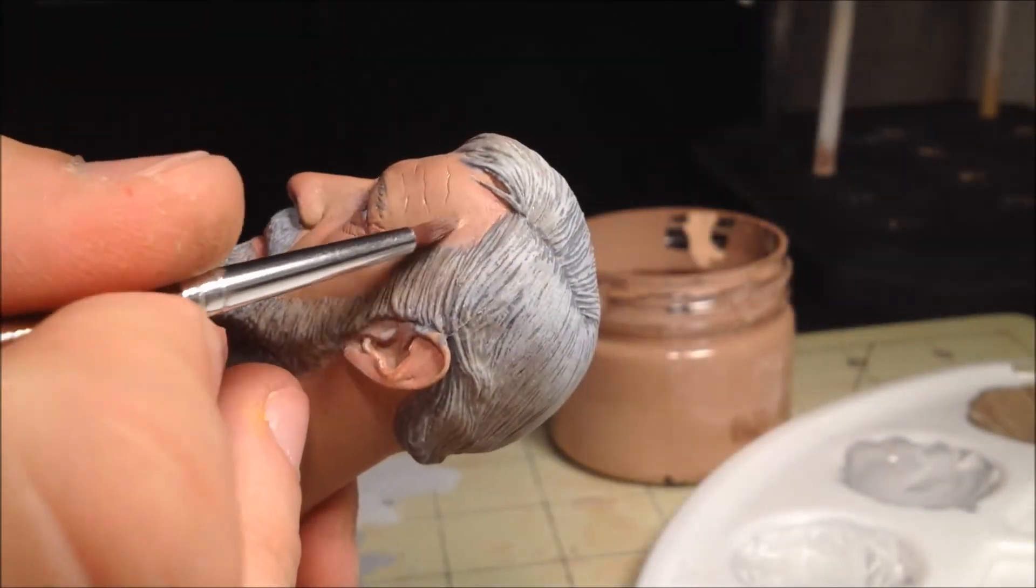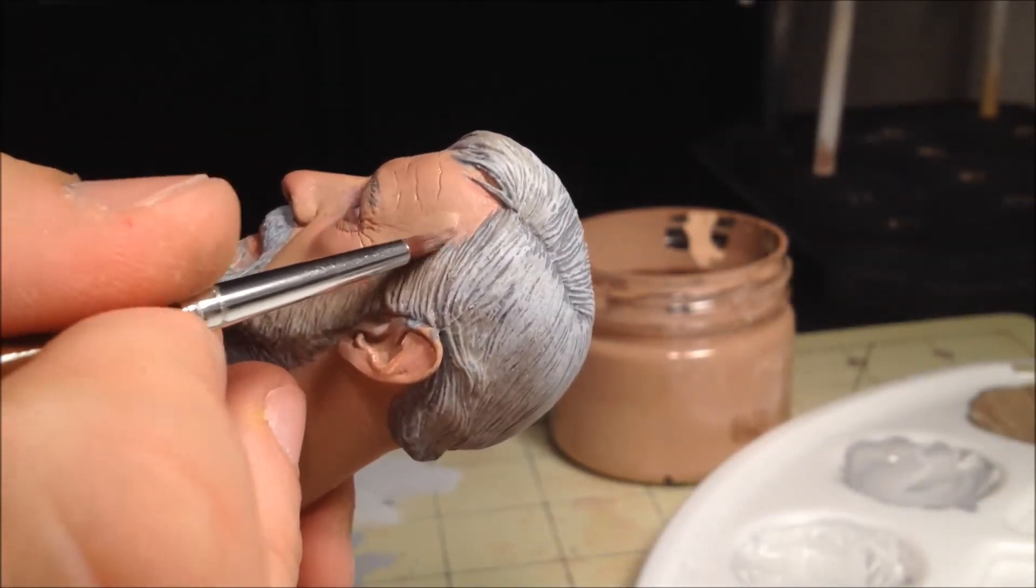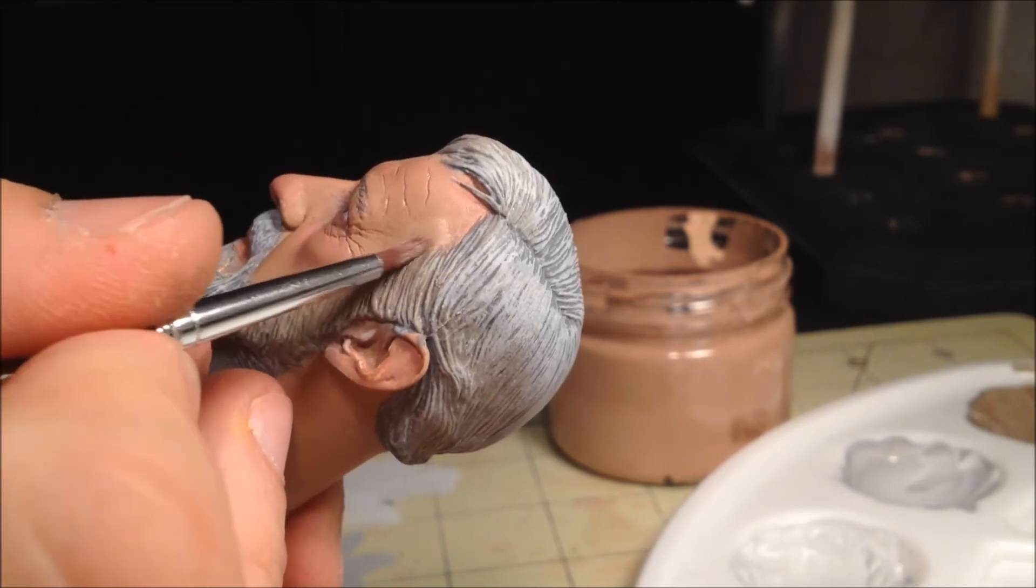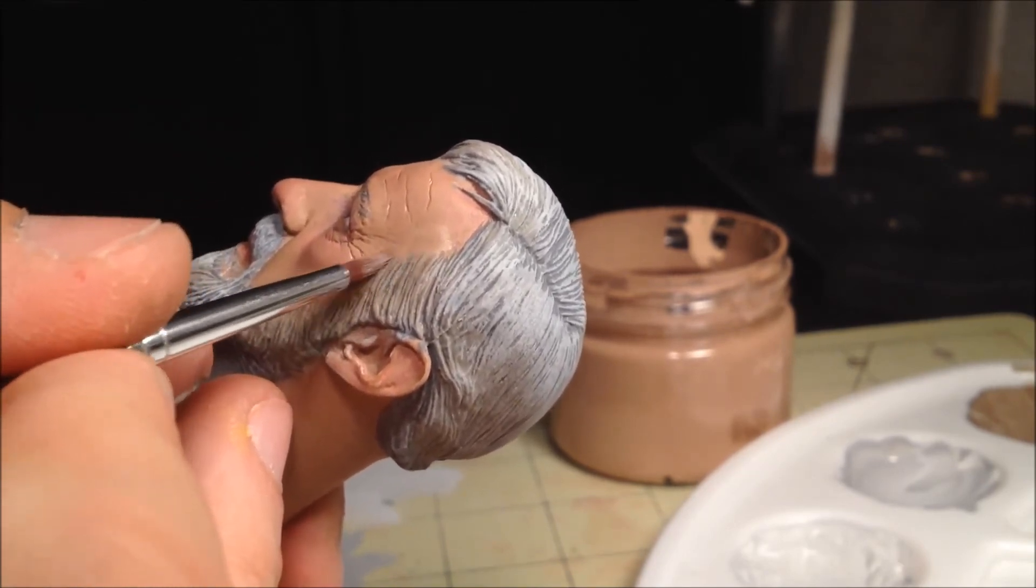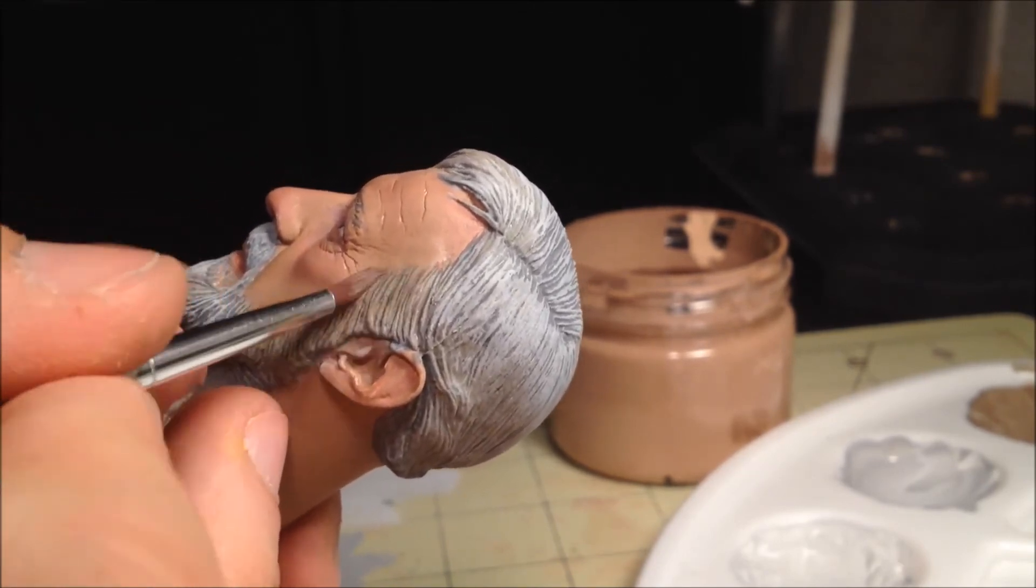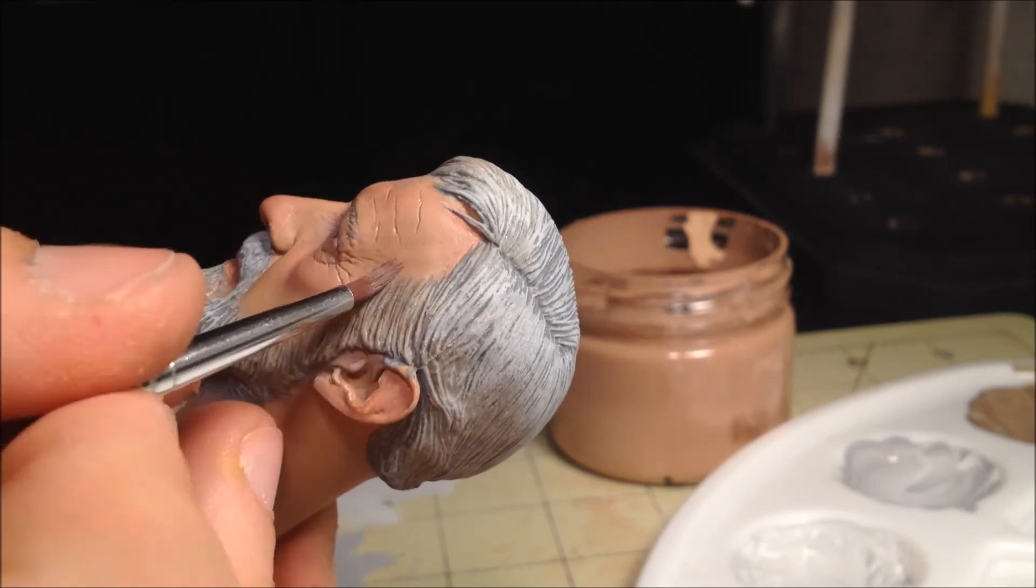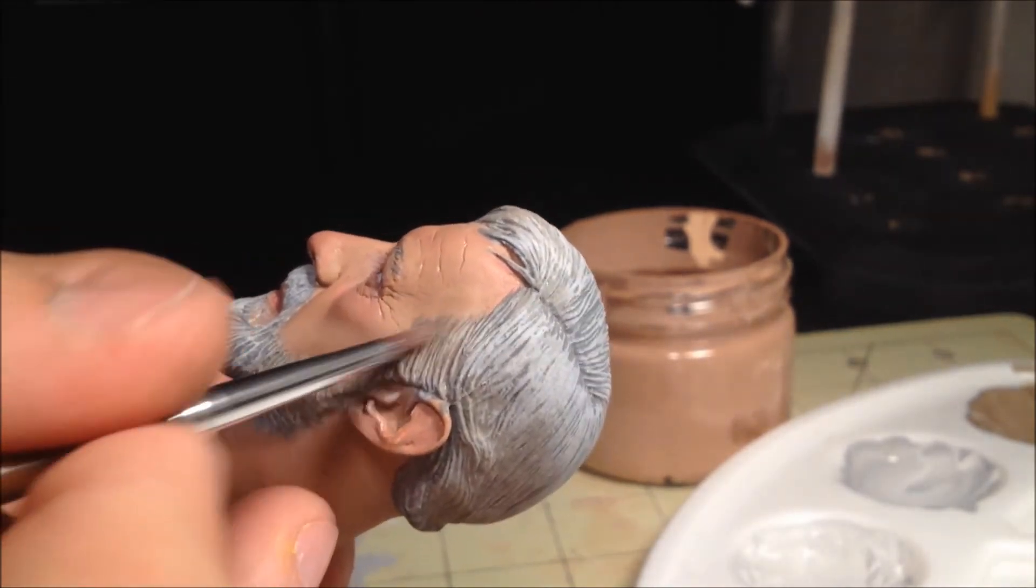The last step is to clean up the hair and beard line by blending them back with a bit of the light skin tone. Using a dry brush, simply work the skin tone back into the sculpt to create a soft, natural looking transition between the skin and hair.